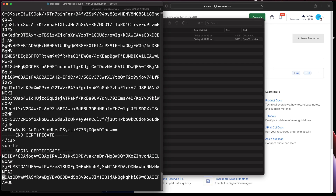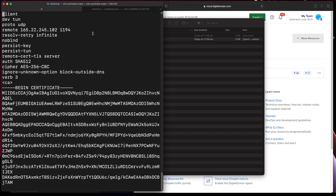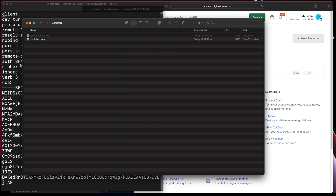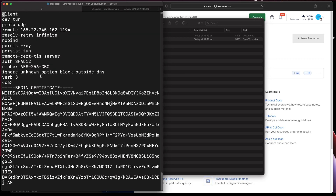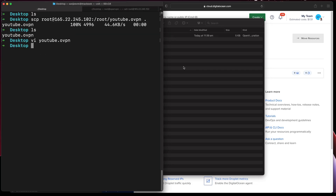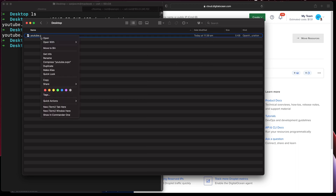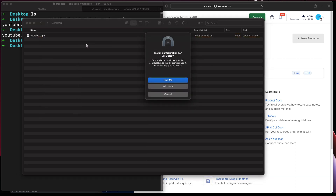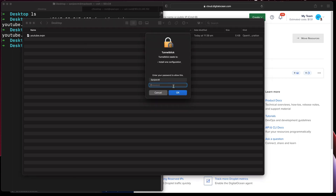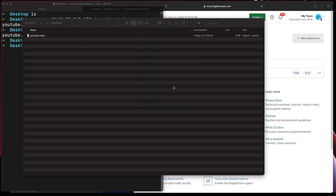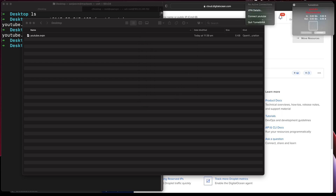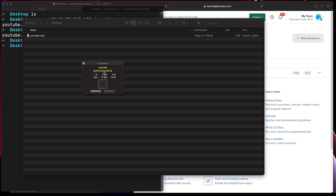If you go inside this file it has a bunch of required settings, all populated. To install it in TunnelBlick, just right-click, select 'all users', give it a name, then go to TunnelBlick and connect to 'YouTube'. It will start the negotiation.